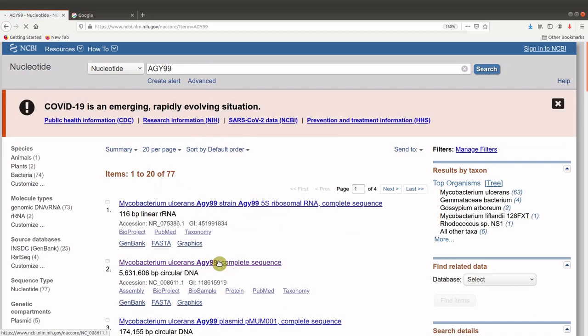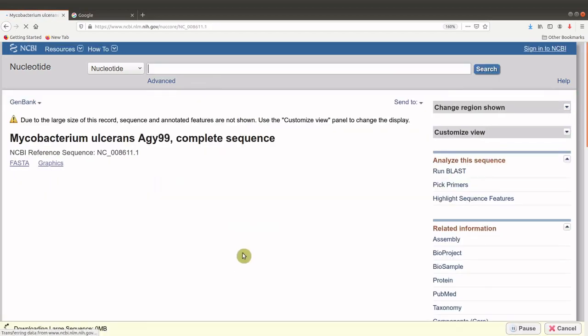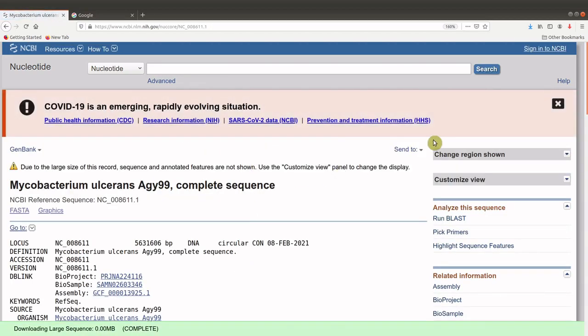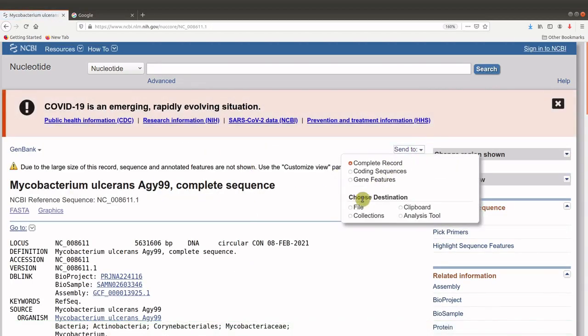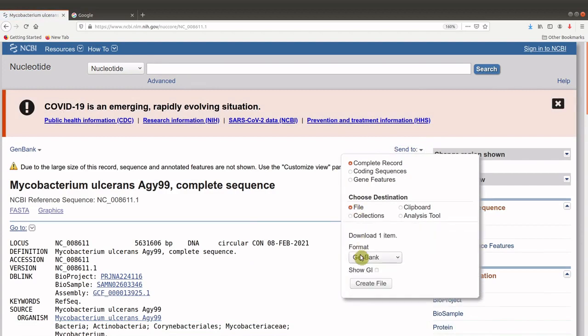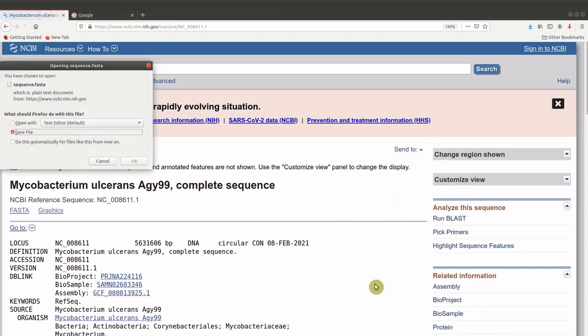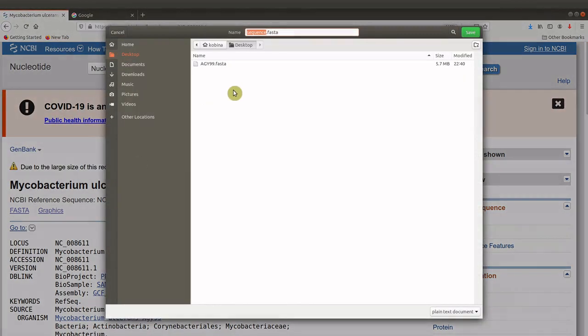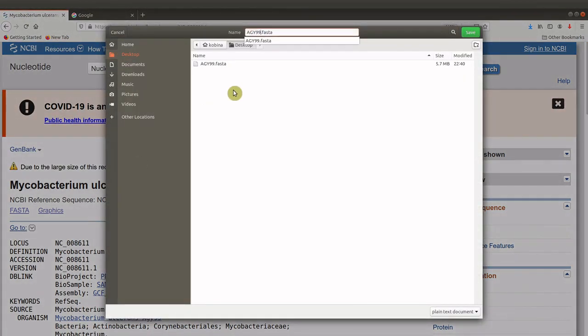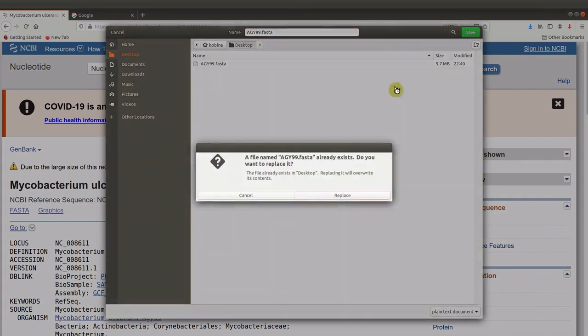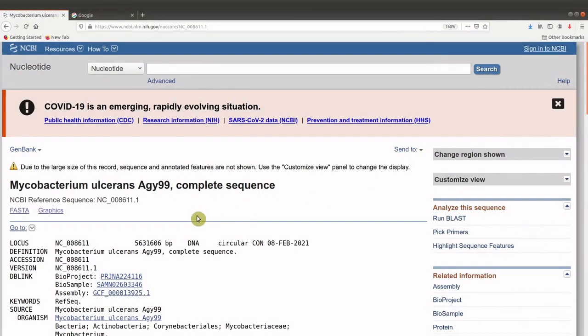So this is the sequence I want to use, that's Mycobacterium ulcerans Agy99 strain. I will download the FASTA file and save it on my computer. I already had it downloaded, but I will just redownload. After you have your sequence...